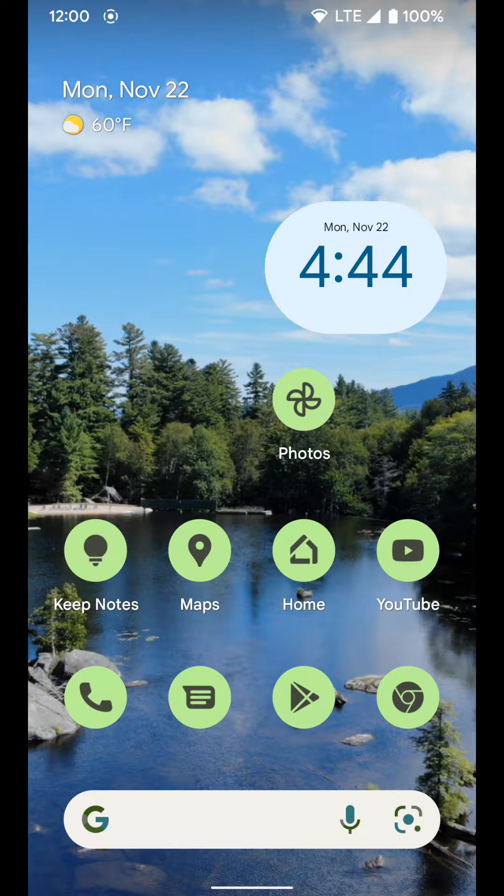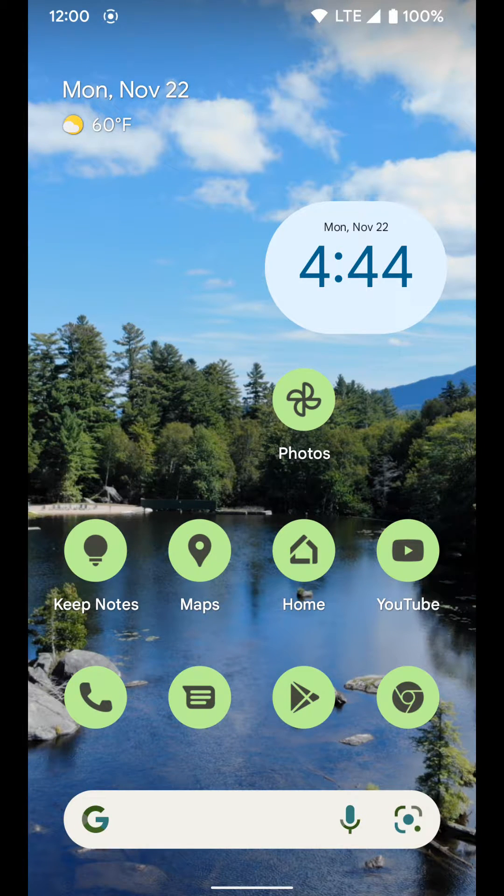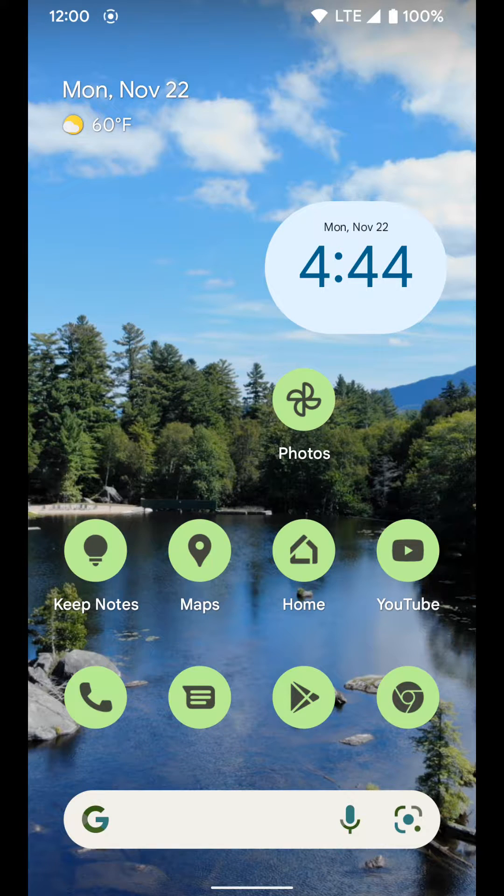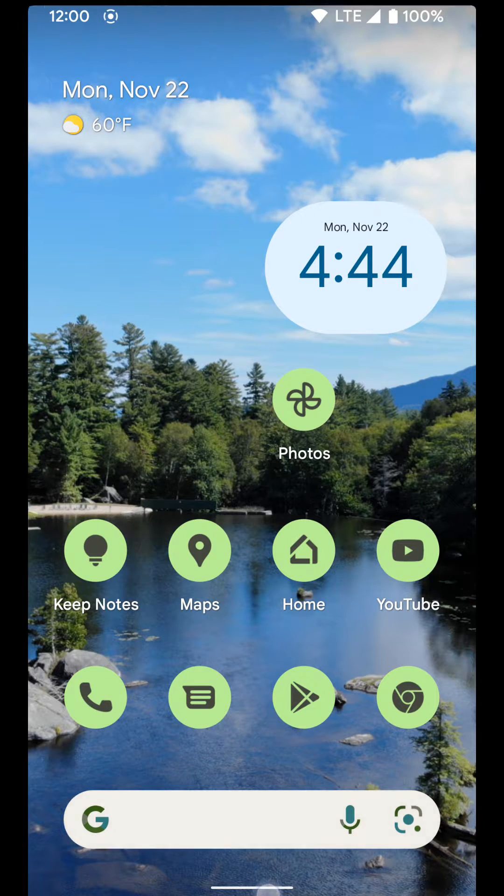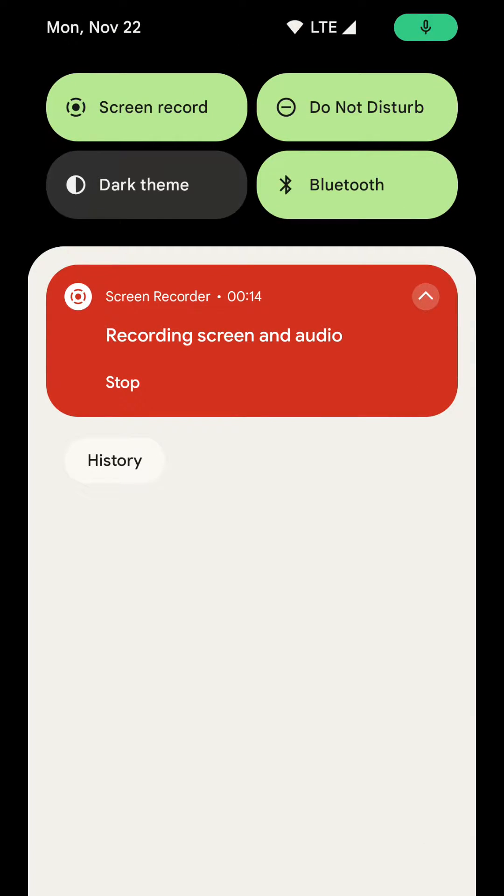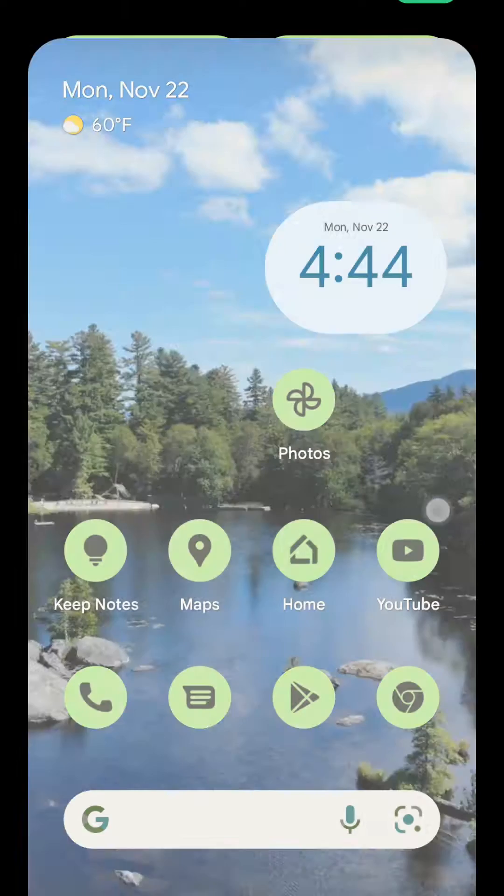Now I'm going to go over how to adjust the settings on your Pixel device. When you swipe down, do a little swipe down by the home area there, it'll bring down your notification shade.